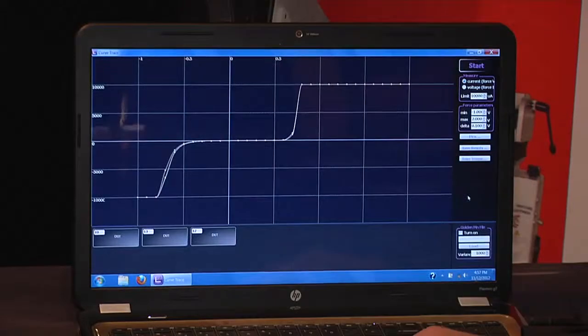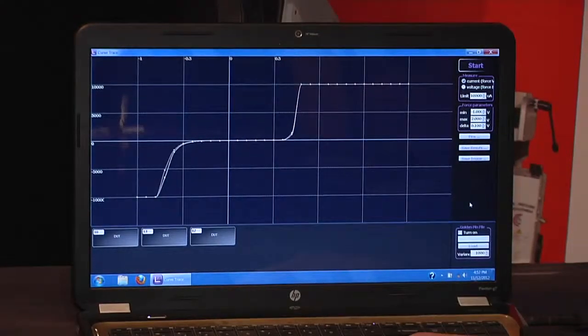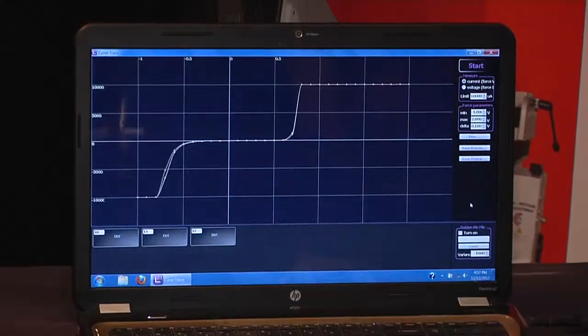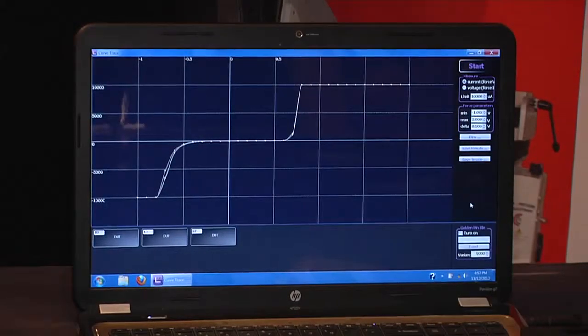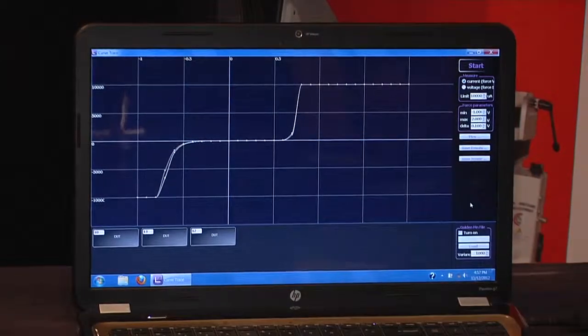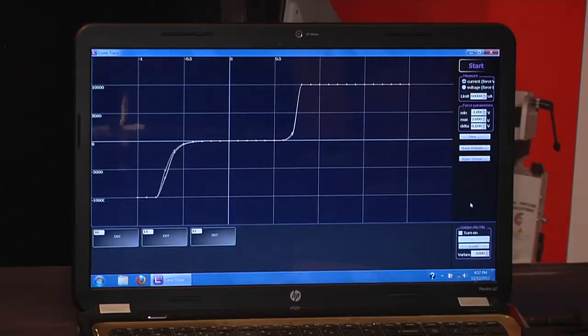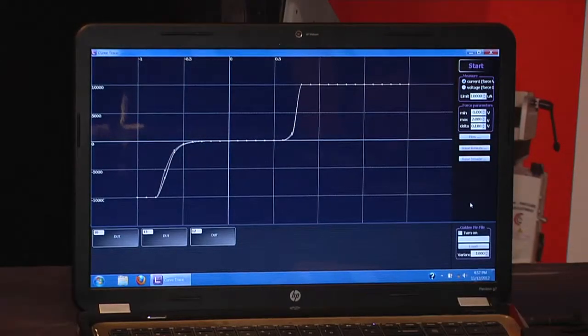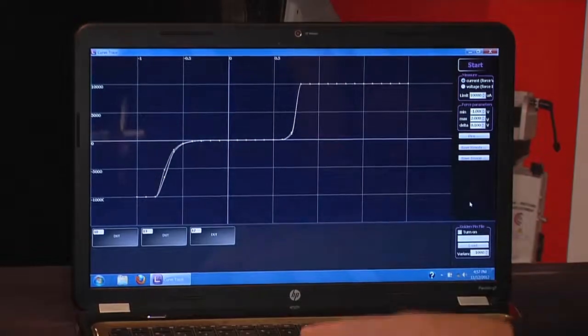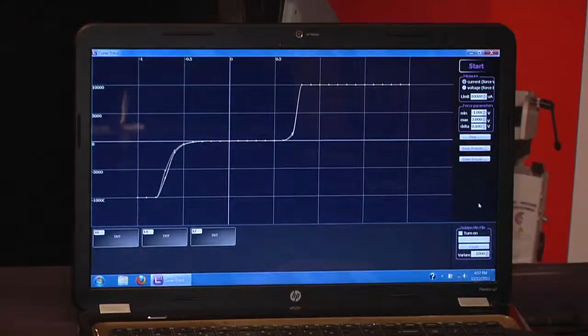We also have the ability to use the golden pin function in which we will test a known good device, save its parameters and load the file in later for comparison to devices tested at a later time.